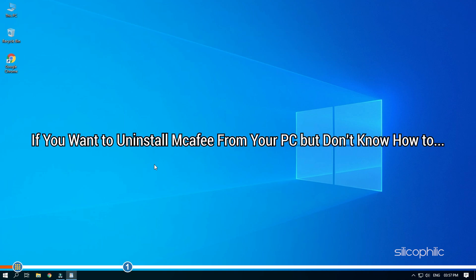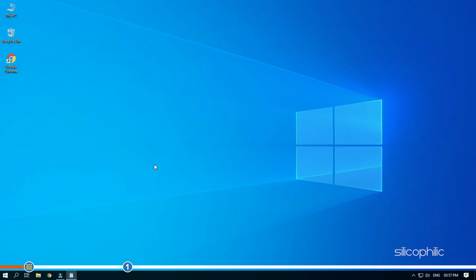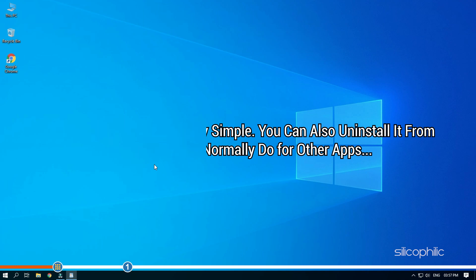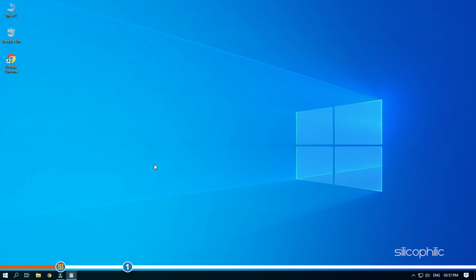If you want to uninstall McAfee from your PC but you don't know how to, simply follow this video till the end. Uninstalling McAfee is pretty simple. You can also uninstall it from Windows as you normally do for other apps, but it would leave some of its files behind.